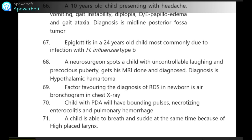Factor favoring the diagnosis of RDS in a newborn is air bronchogram in chest X-ray. Child with PDA will have bounding pulses, necrotizing enterocolitis and pulmonary hemorrhage.